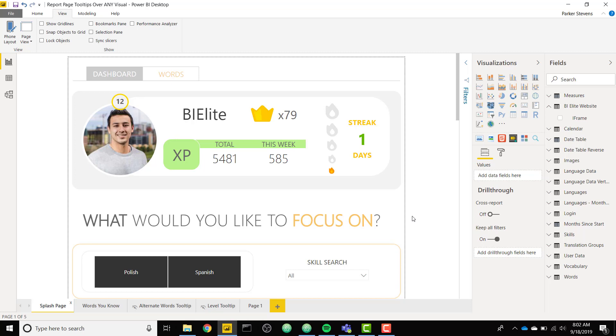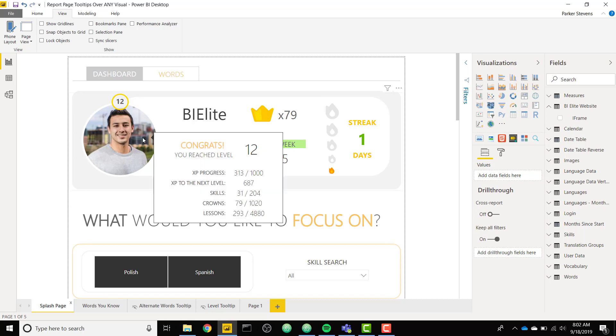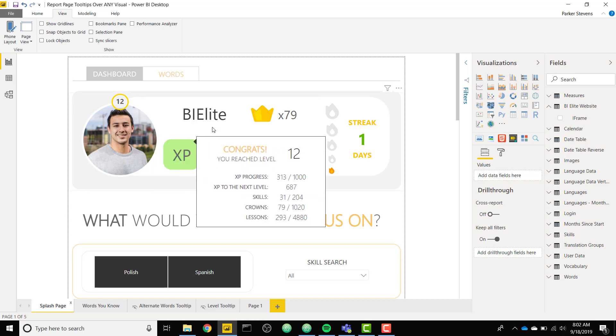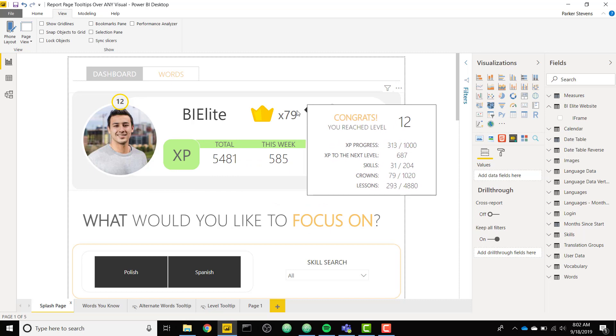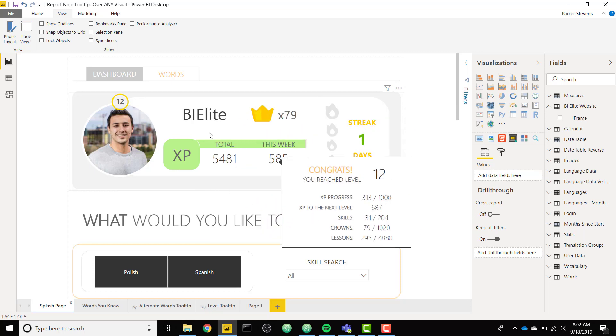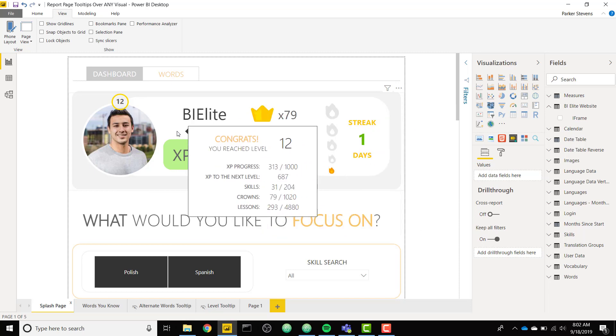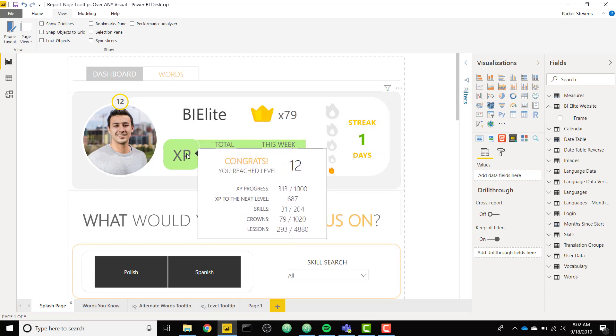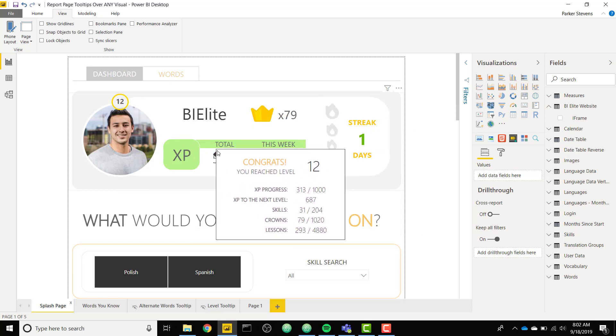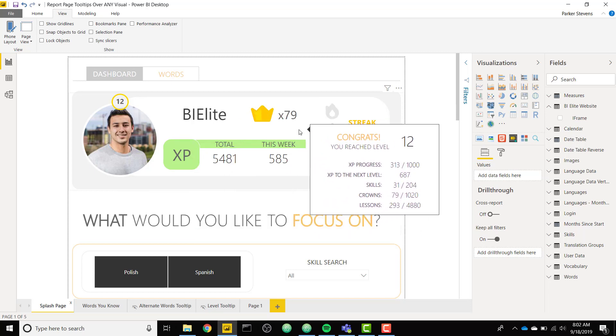For example, in this report, you can hover over my image and you have this nice report page tooltip that pops out or really any area in this top visual. The same report page tooltip is showing.